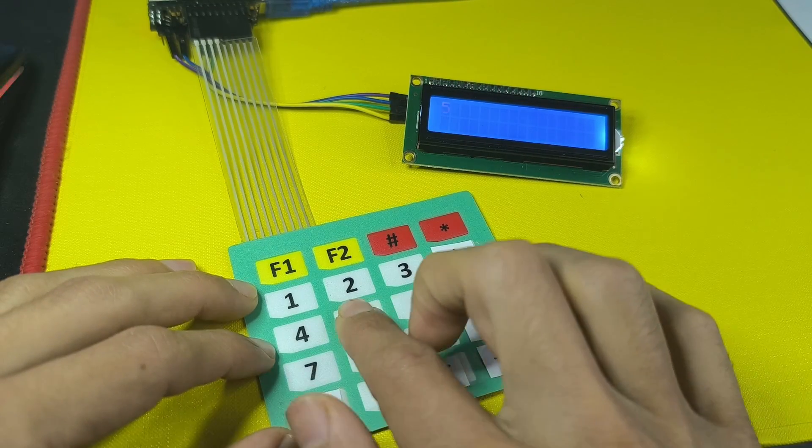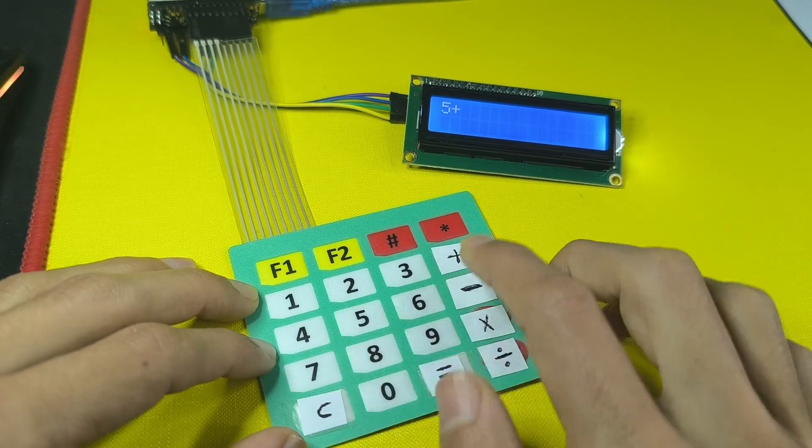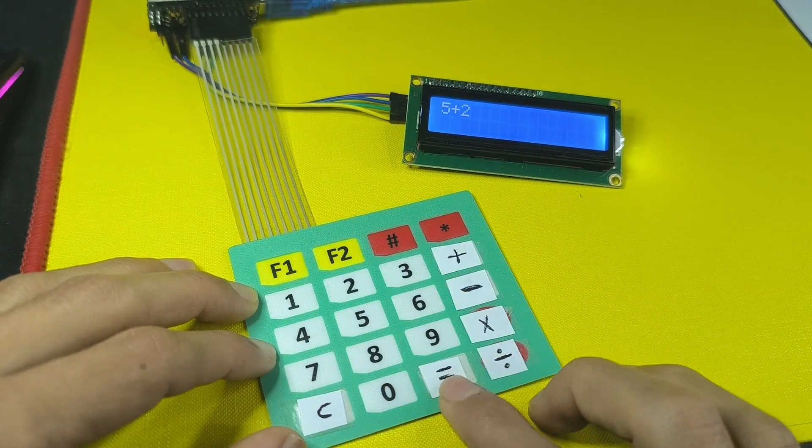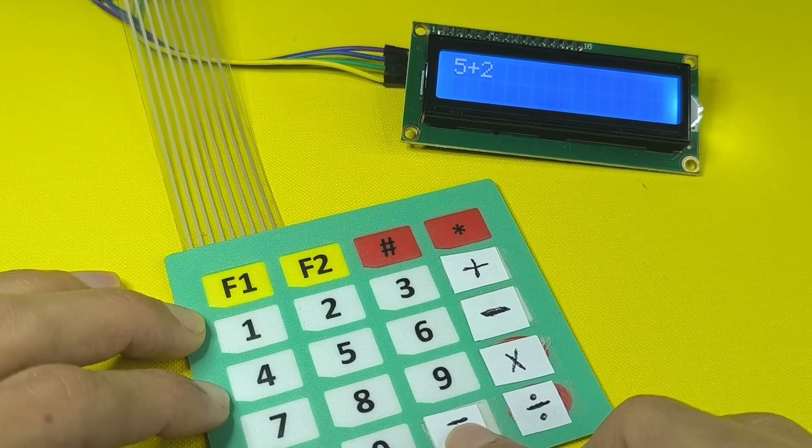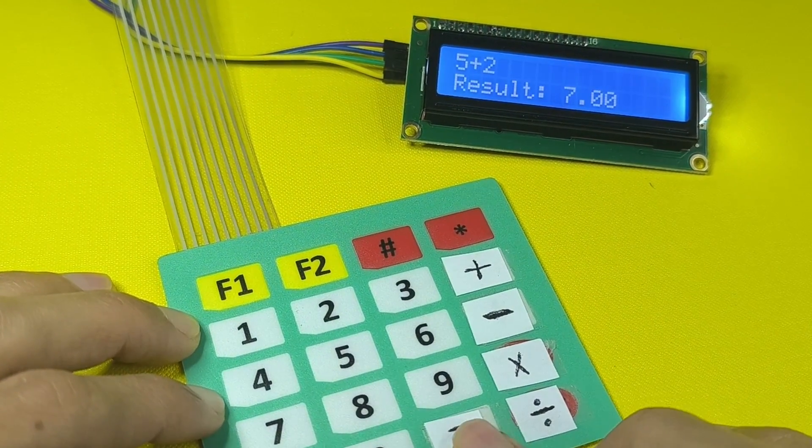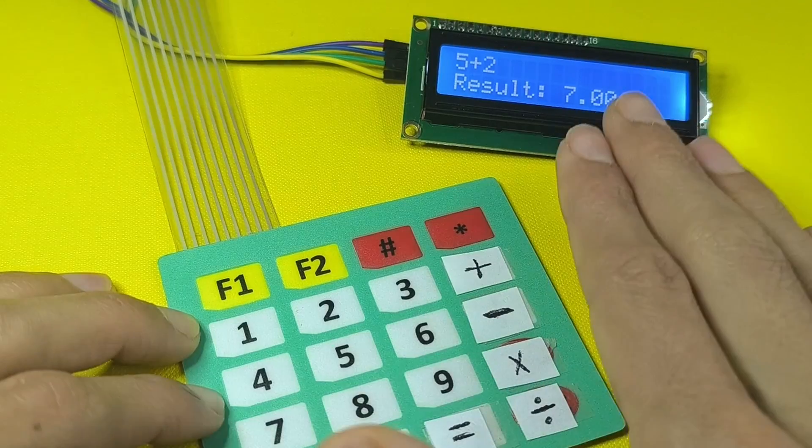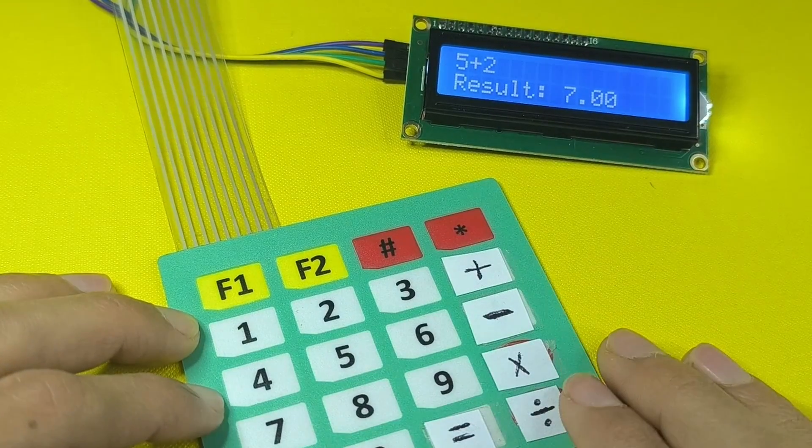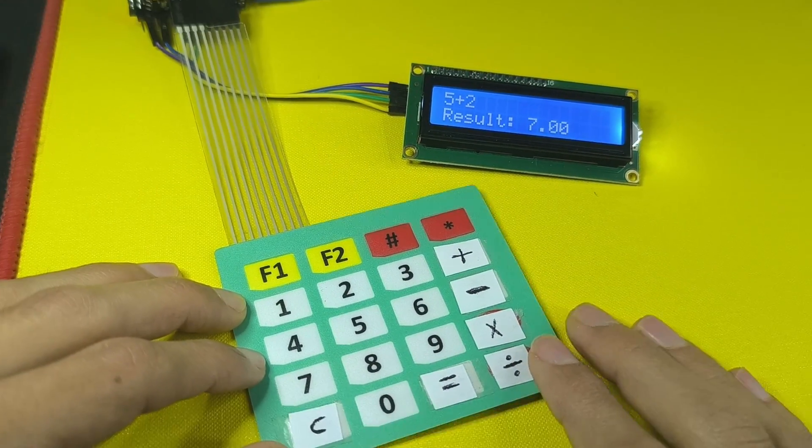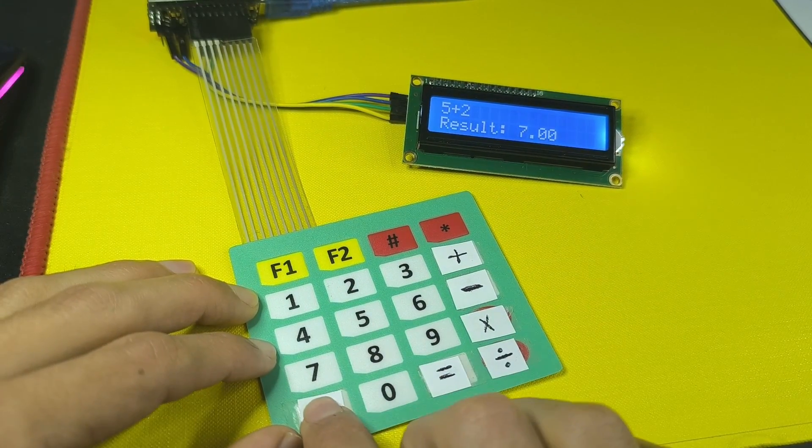For example, let's try to use 5 plus 2, and we have the equal sign. As you can see, the result is right, we have 7. Also we can clear the screen.